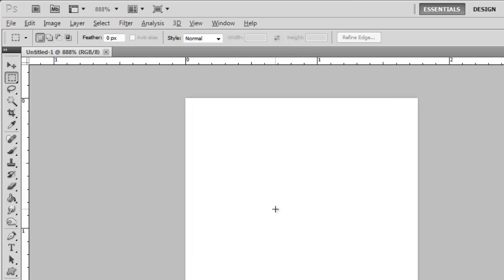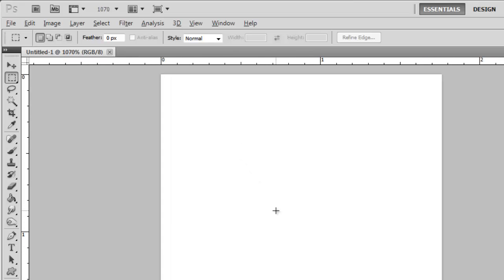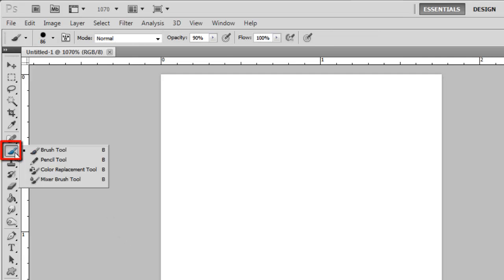You are now going to need to select a one pixel brush. Click and hold on the brush tool from the menu on the left and in the menu that pops out, choose the pencil option.